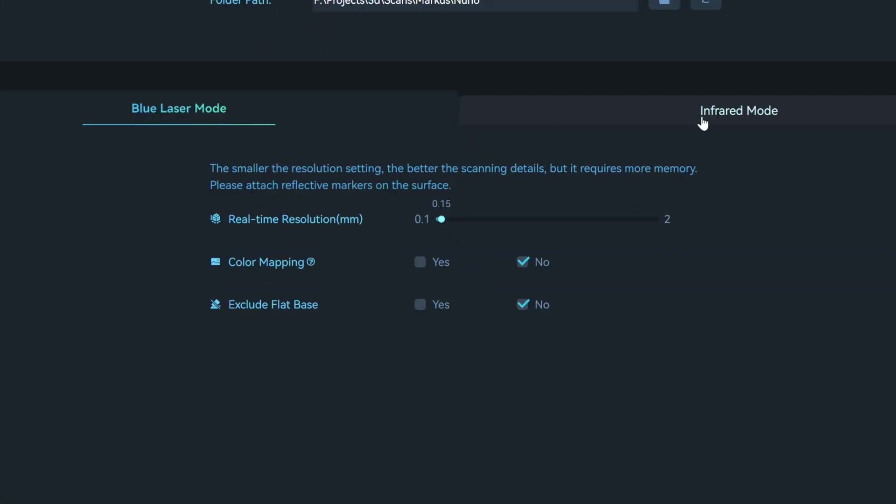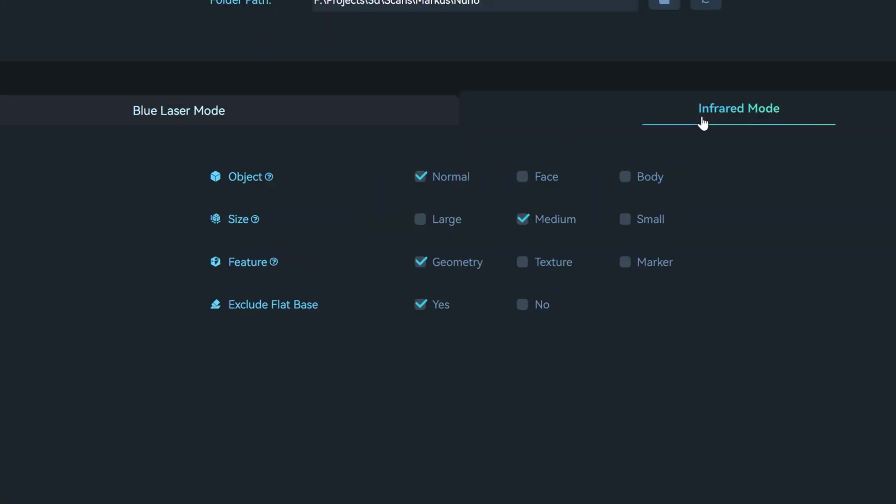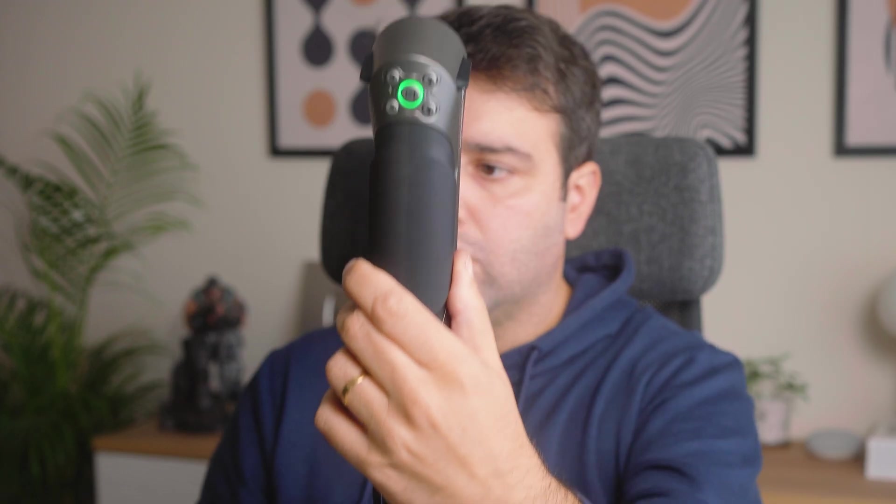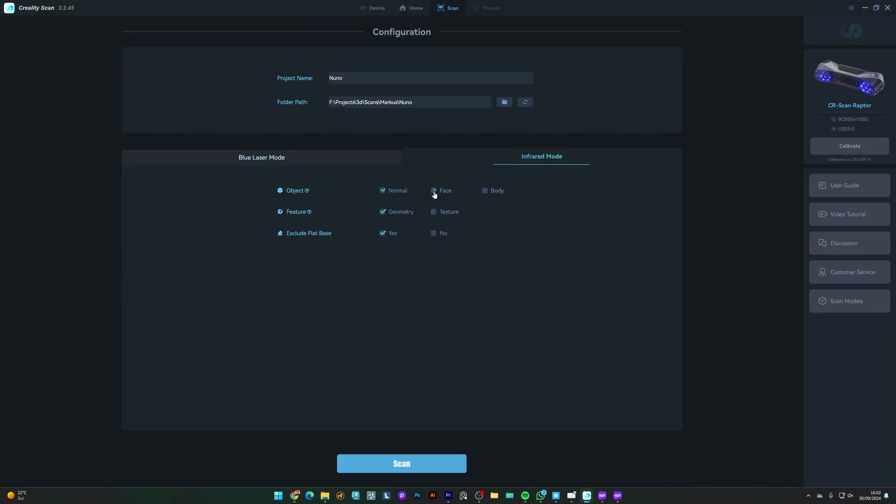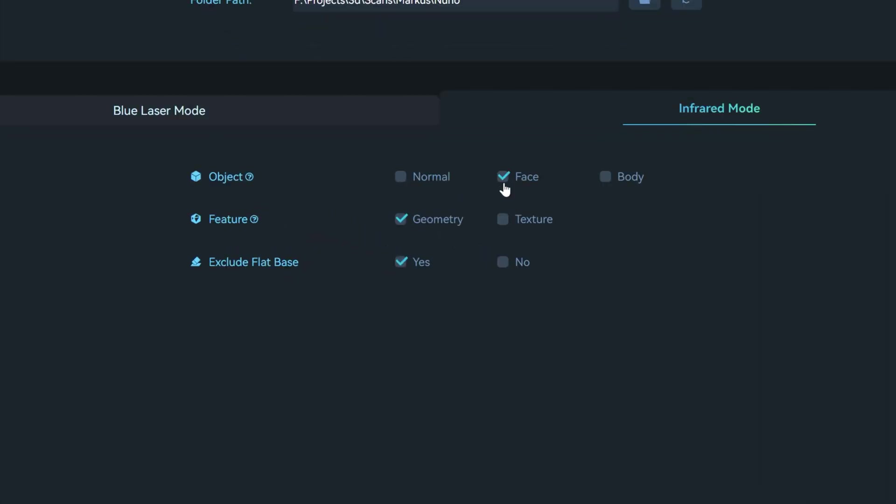My face. For this, I'll switch to infrared mode in the software. Which is ideal for scanning faces because it doesn't require reflective markers and is great for capturing software features. In the software, I'll select the face scan option to optimize the settings for detailed facial features.